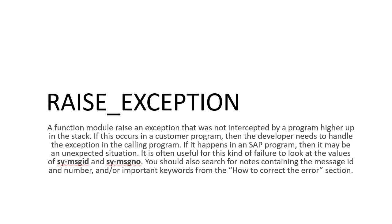If you read the description, it says 'function module raised an exception that was not intercepted by a program higher up in the stack.' That means it's not handled until the end of the stack.